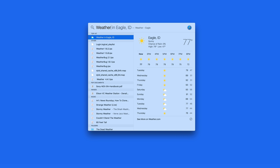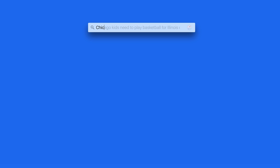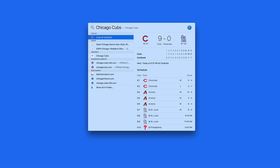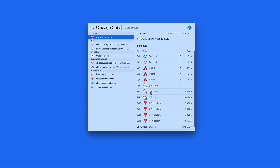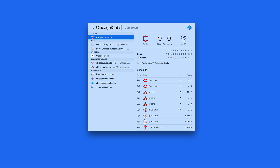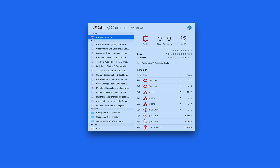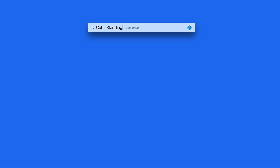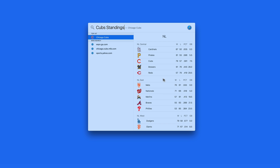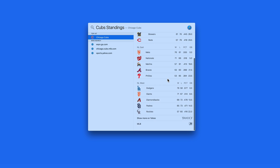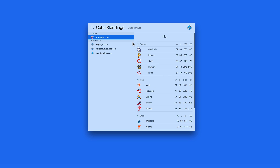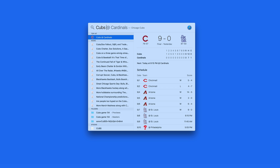Similar to the weather feature, Spotlight can look things up like sports scores and stock prices. I'll enter Chicago Cubs and get yesterday's score along with their upcoming schedule. Enter Cubs standings and the National League standings are presented. It's also easy to dial up the current roster.